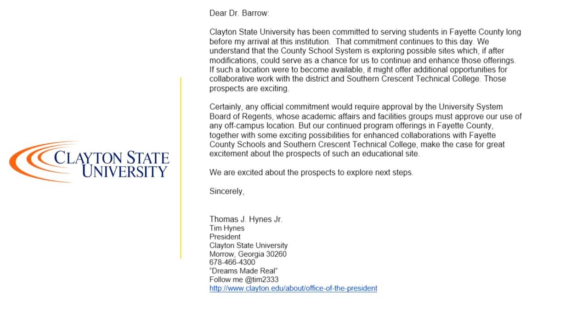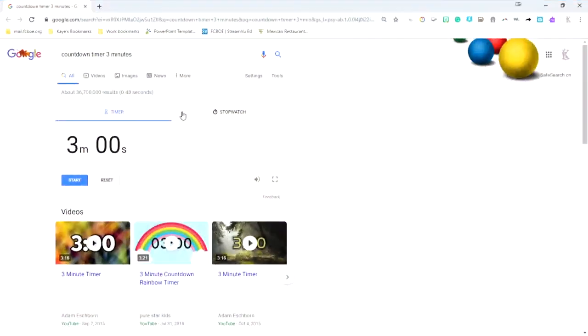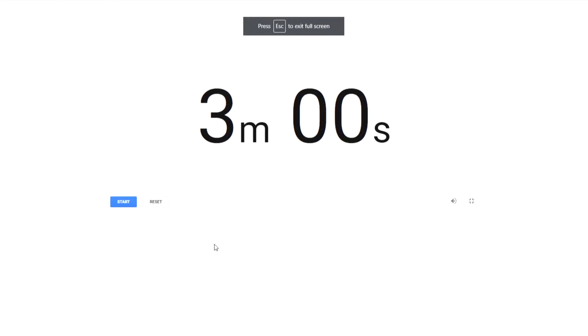Are there any other questions from board members for staff before we get to the public comments? Let's go ahead and get to the public comments. Comments must be limited to three minutes. The goal is to allow as many people to speak as possible. Speakers are not allowed to relinquish their time to another speaker. Vulgar language or personal abuse against any person will not be allowed. The chairman has the discretion to terminate the presentation of a speaker who violates these guidelines. The first on my list is Brad Williams.